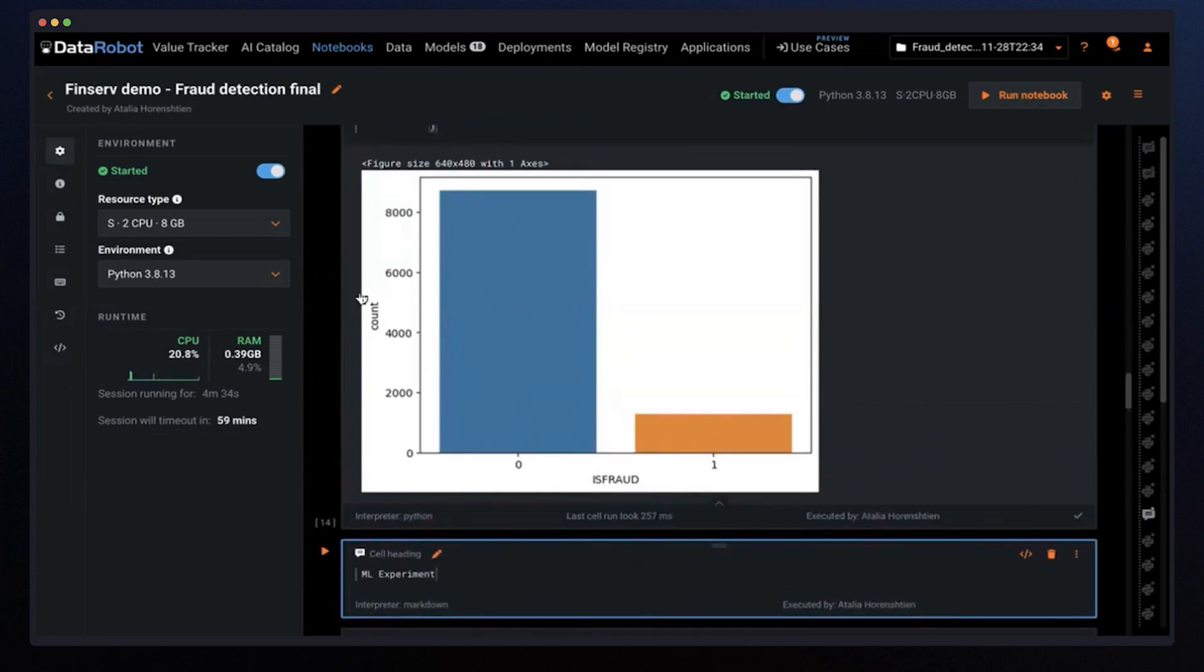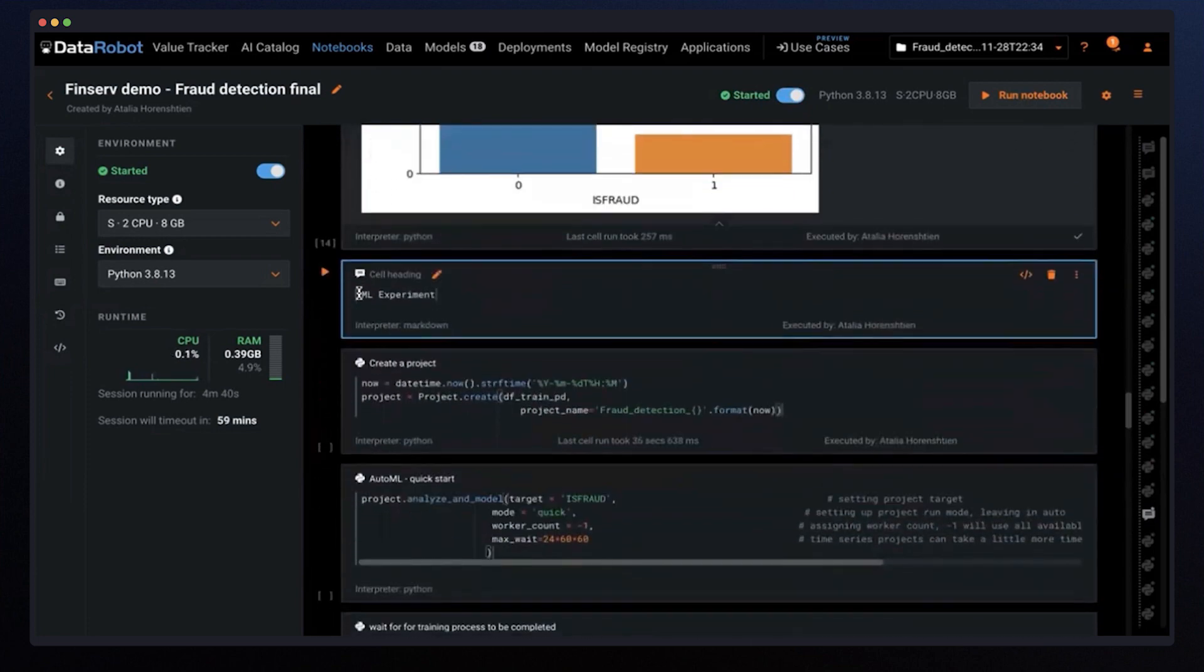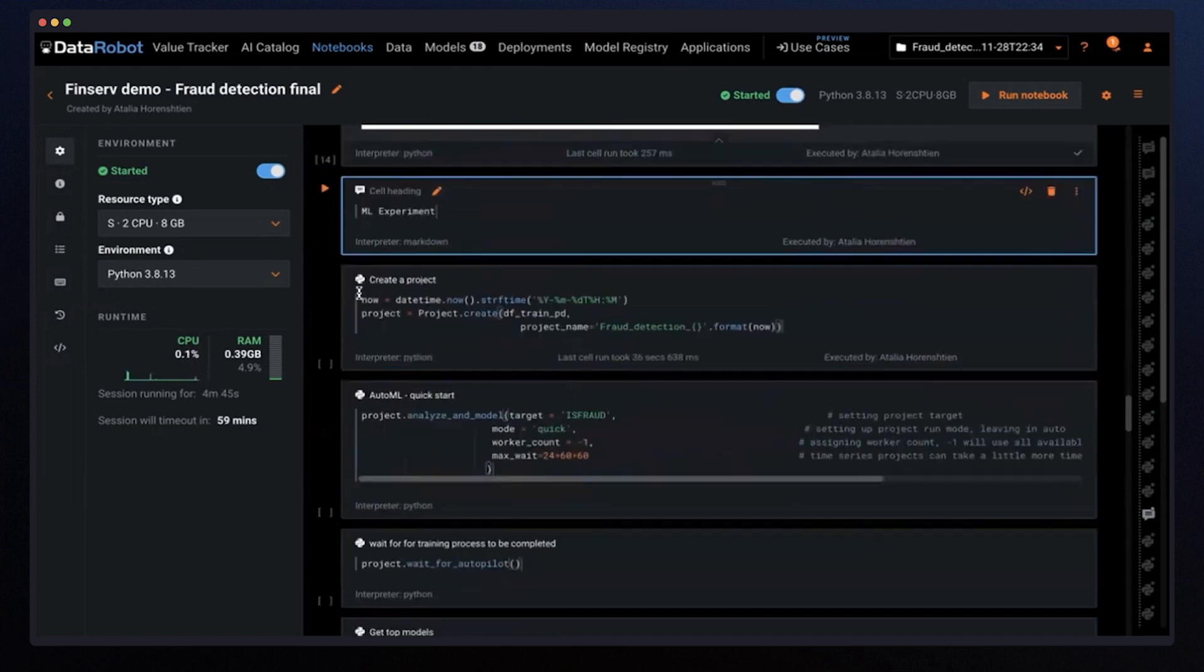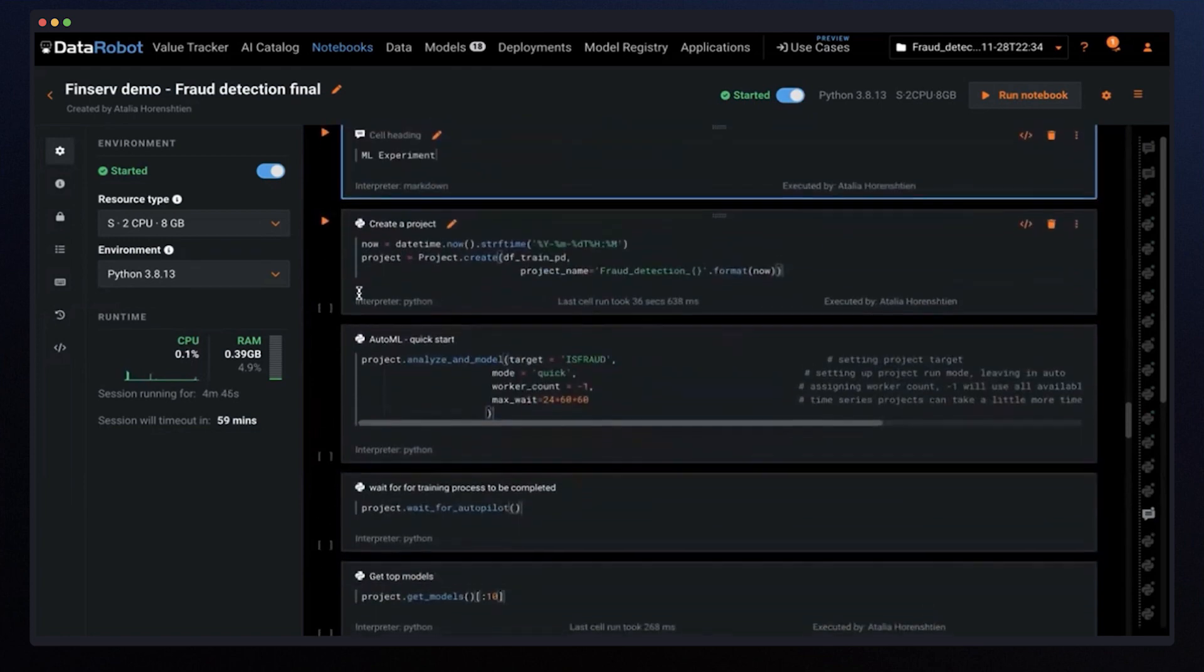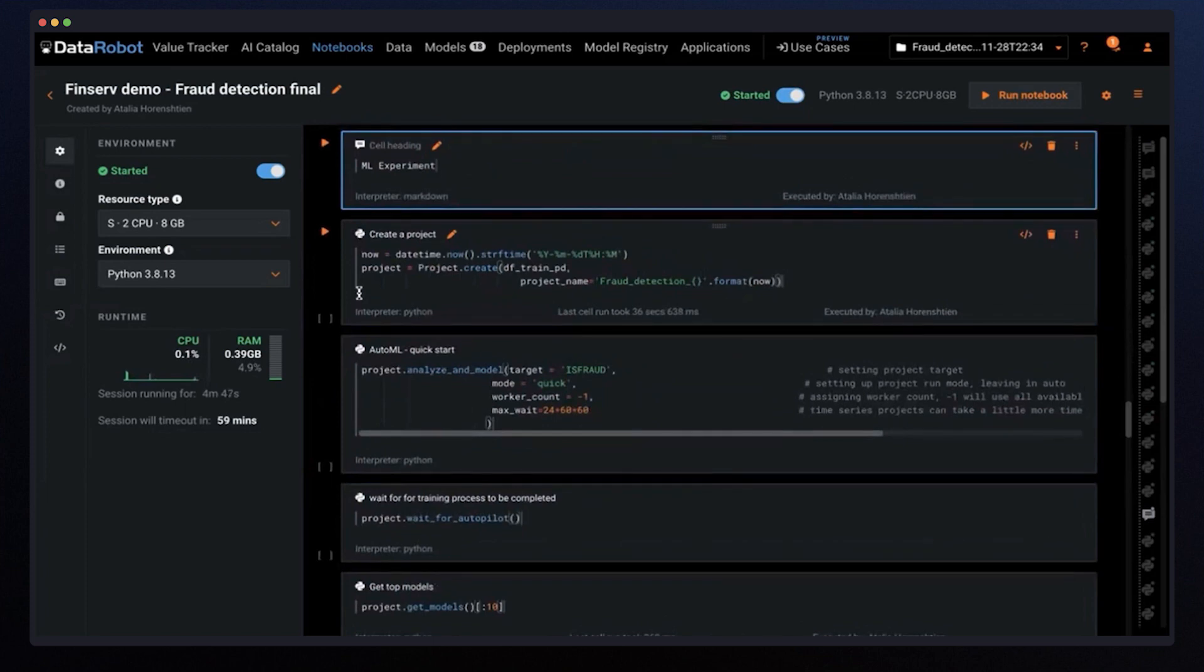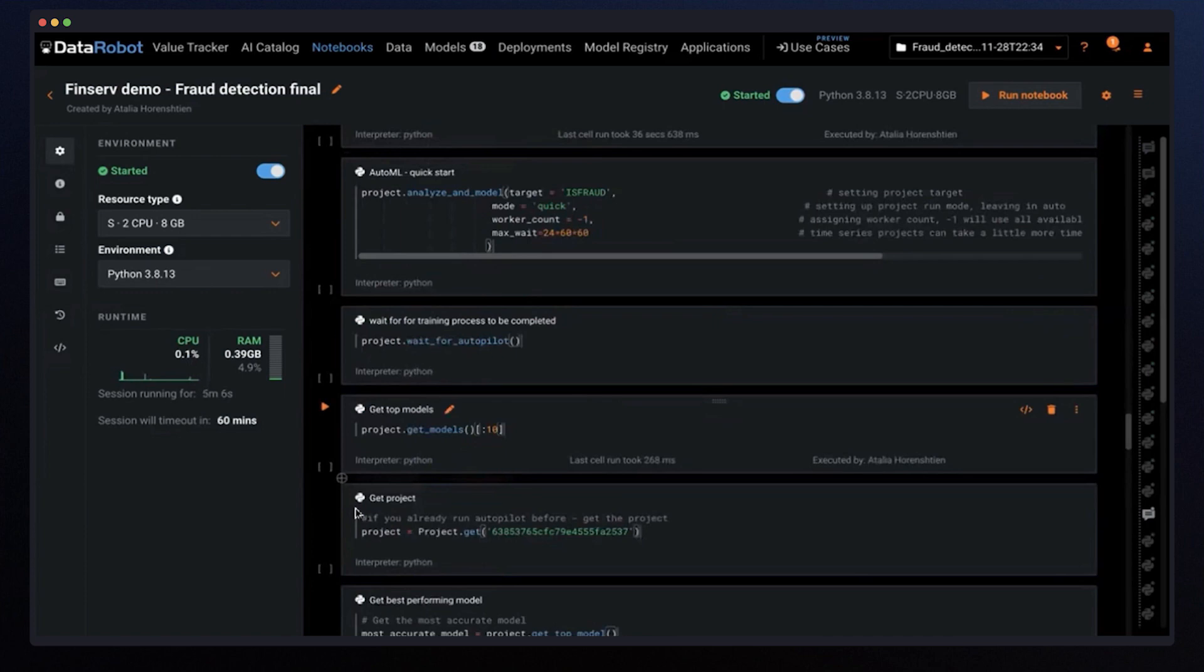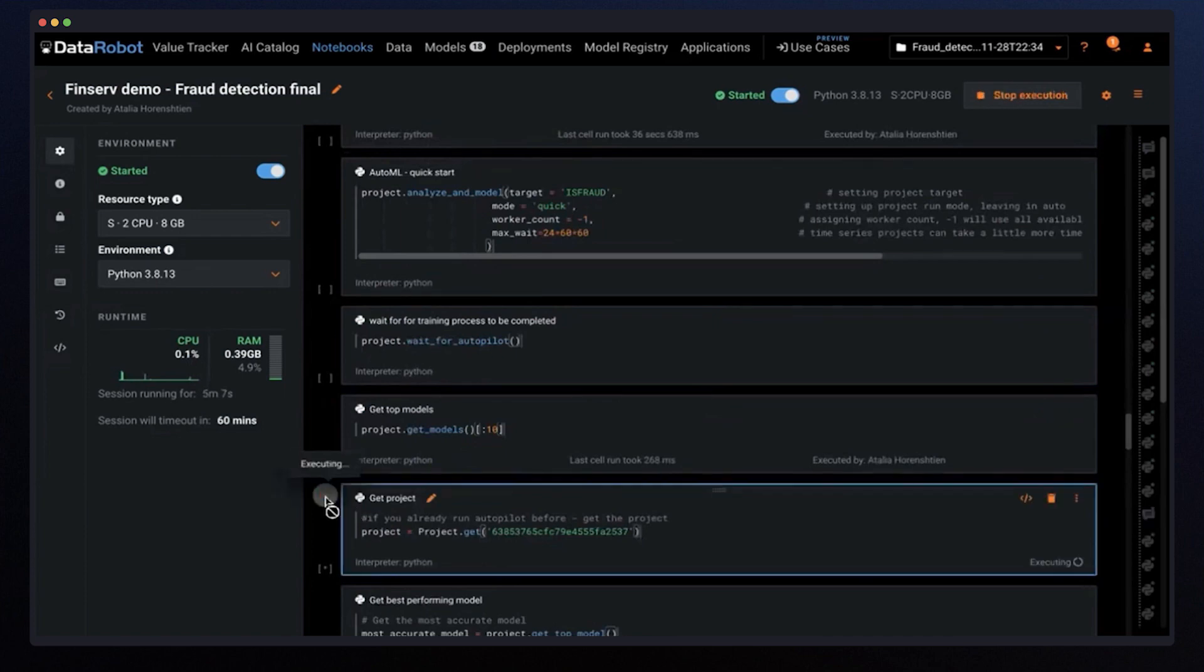Now my data is ready and I can move to the training stage. You will see me moving between both UI and code to show you that everything is possible for your own convenience and preference. Setting a training project with DataRobot Notebooks is as simple as configuring our target variable isFraud and execute. To speed up the demo, let me just load a project I already trained.